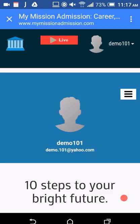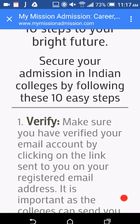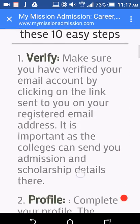To book a session with My Mission Admission, please login to your My Mission Admission account. Please make sure that your email ID is verified. Now scroll down the screen and go through the steps you should follow for your bright future.